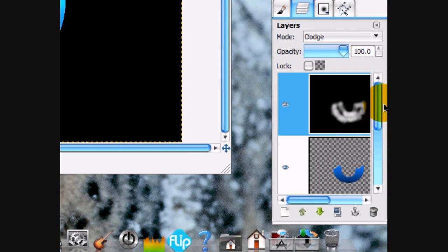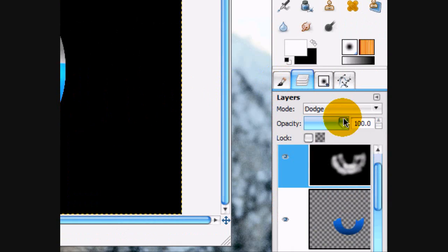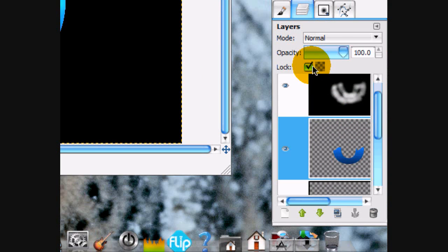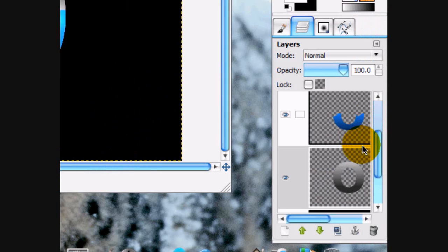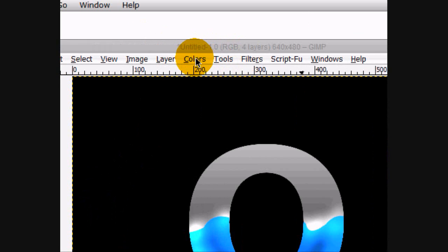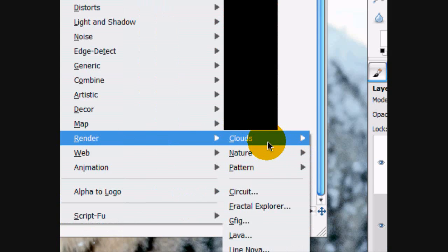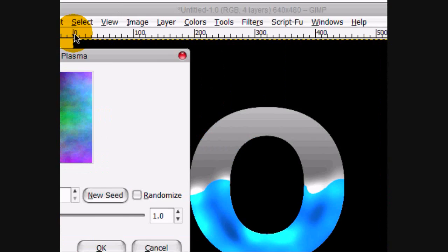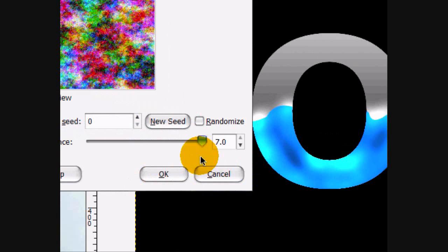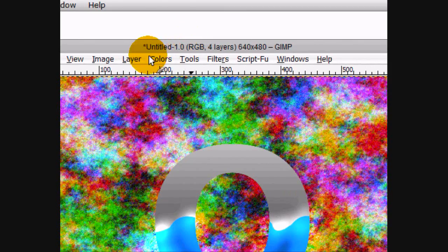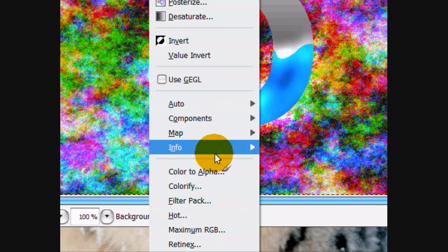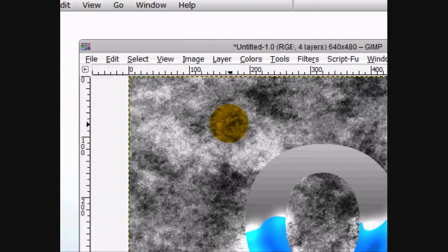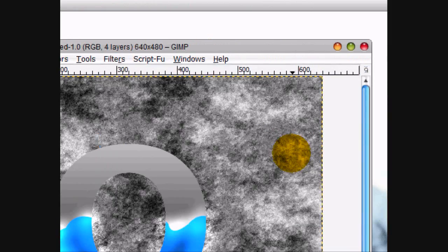And now what we're going to do is, we're going to uncheck the lock button. Now what you're going to do is, we're going to go layer, filters, render, clouds, plasma. On the black layer. And turbulence, all the way up. Click OK. And then go colors, desaturate. OK. And then go filters, blur, gaussian blur. Sorry. Filters, blur, motion blur.